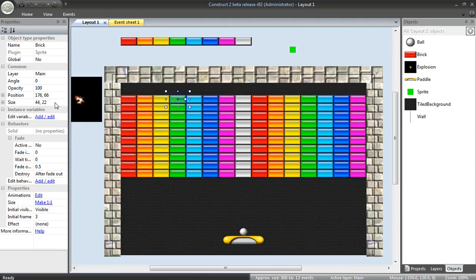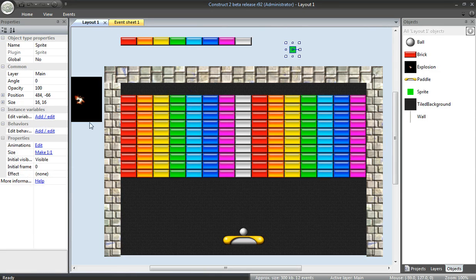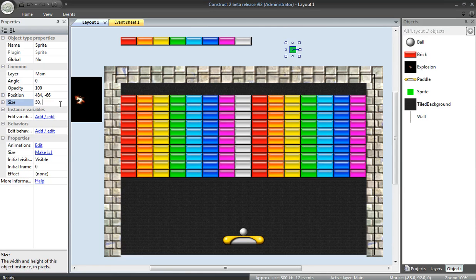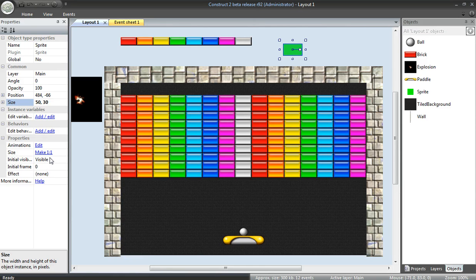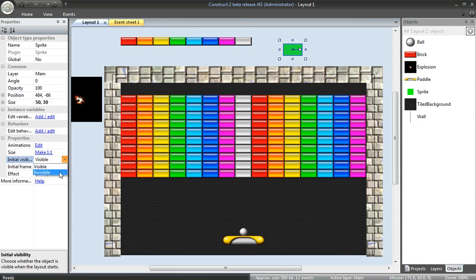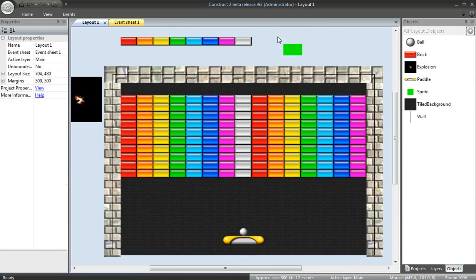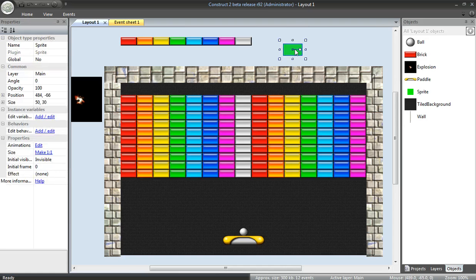Now, these tiles are 44 by 22. I'm going to make this a little bit bigger, say maybe 50 by 30. And I'm also going to change this to invisible. And it's just going to help me figure out where the overlap is.